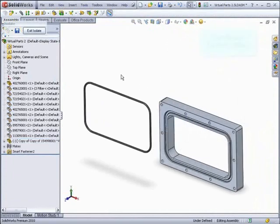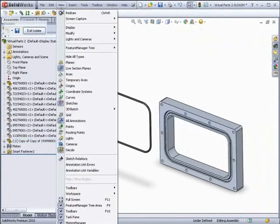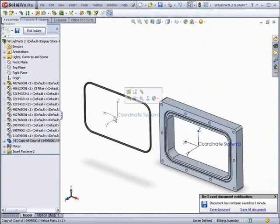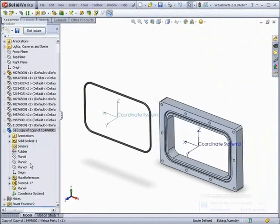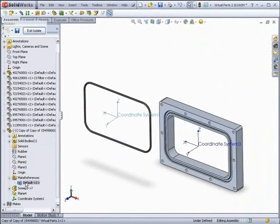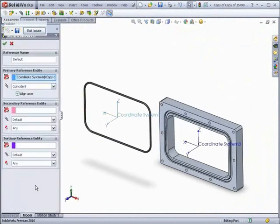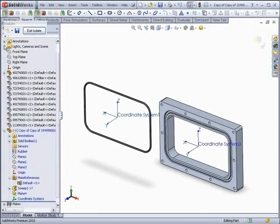Now we'll take a look at some new type of mates, most specifically, mates involving coordinate systems. First of all, it's now possible to create a mate reference from a coordinate system. The only choice is a coincident mate, however, you can choose to align the axis with other coordinate systems.